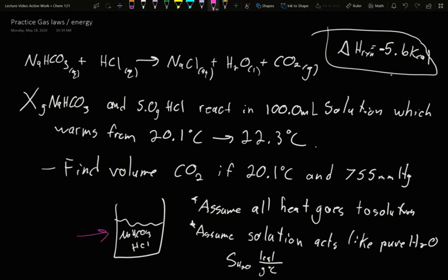Down here I have a beaker — there's some sodium bicarbonate, some HCl, and liquid. That liquid is water; we fill it with water up to 100 milliliters. They were aqueous solutions in the balanced reaction. The vast majority of that liquid in the beaker is the water, though there are some dissolved salts as well.